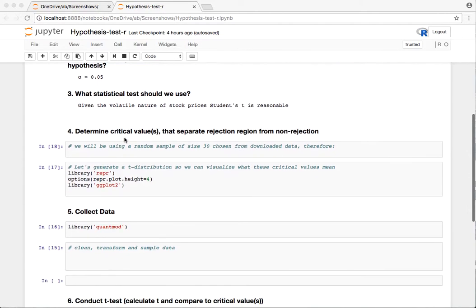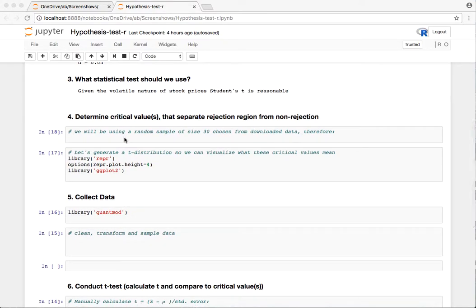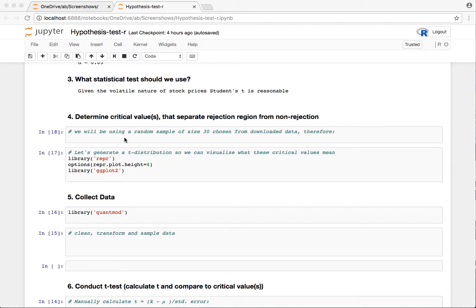We need to decide what statistical test to use. Since we don't really know the standard deviation of a stock's price change, we're going to use the Student's T, which is going to be just a little bit harder to reject the null than under the standard normal or Z test.